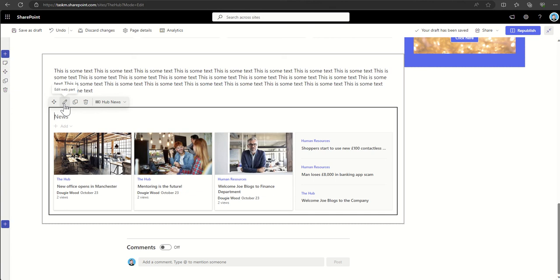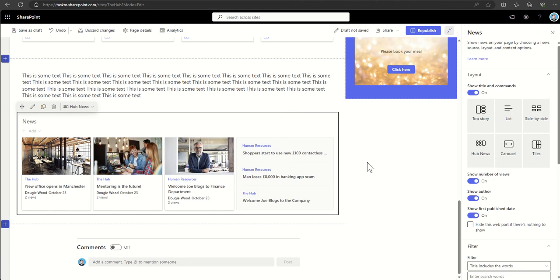Now to configure options of a web part, you'll see there's a little pencil icon next to the web part once you've added it to a page. By clicking on that, you'll see the full panel of options appear on the right-hand side. Now every web part will have configurational options, but what you can configure will be different depending on the web part and the functionality of that web part.